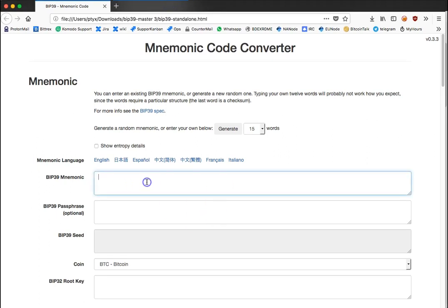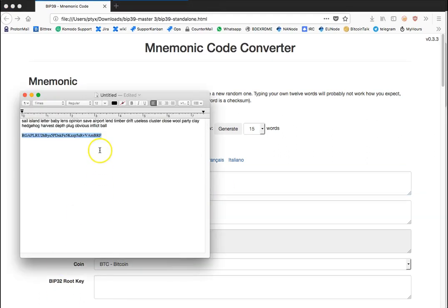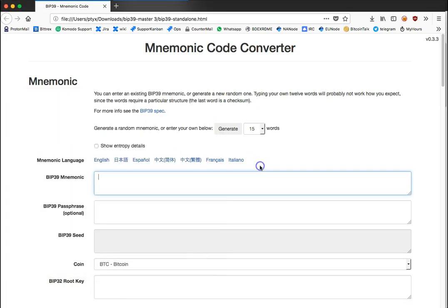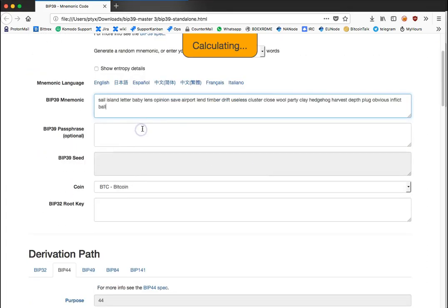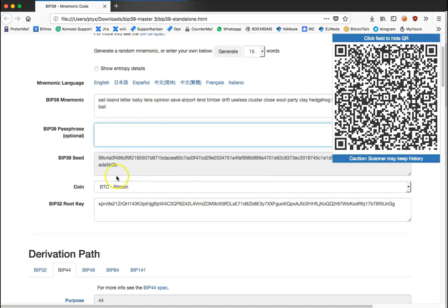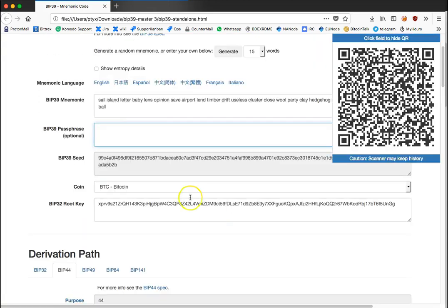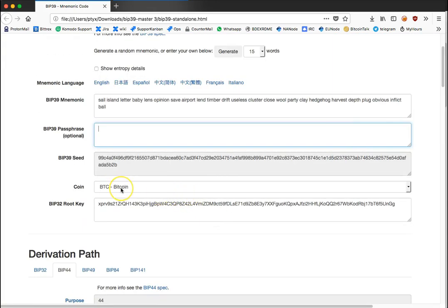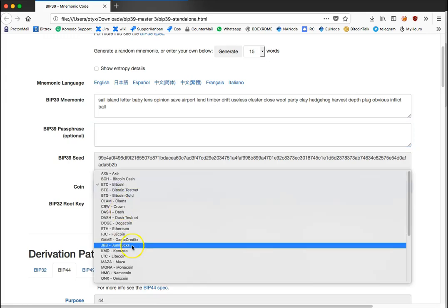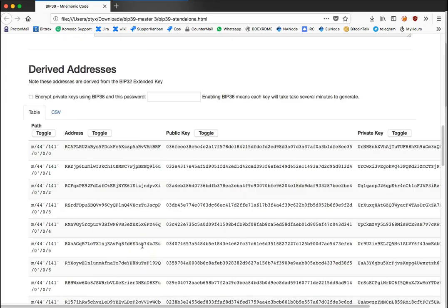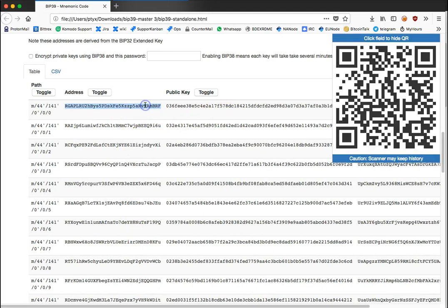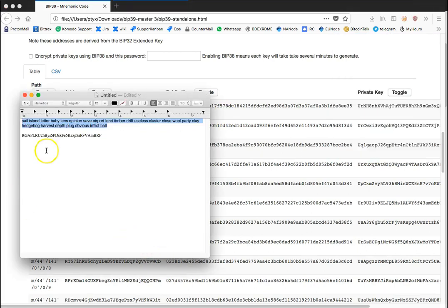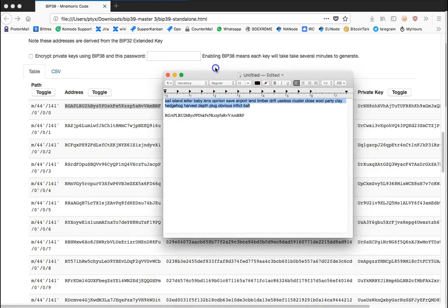Here we're going to go ahead and go through the same steps. We're going to copy our seed and automatically it will start generating private keys for any specific coin. For example, this coin here is Bitcoin but I can choose Komodo.